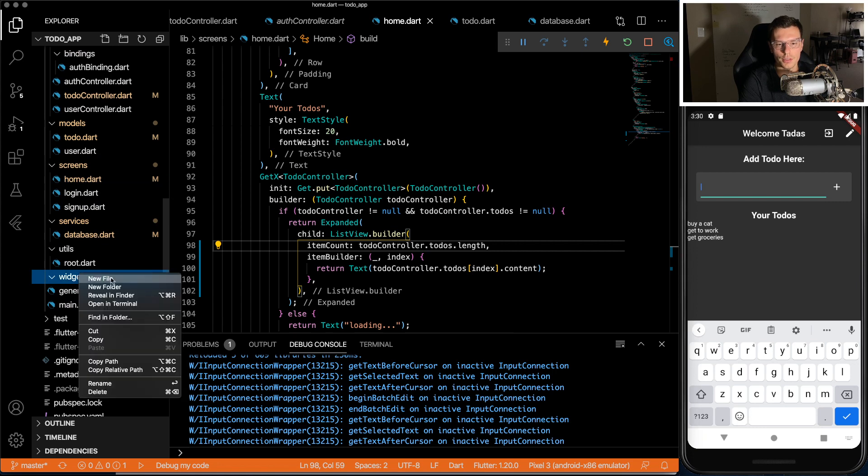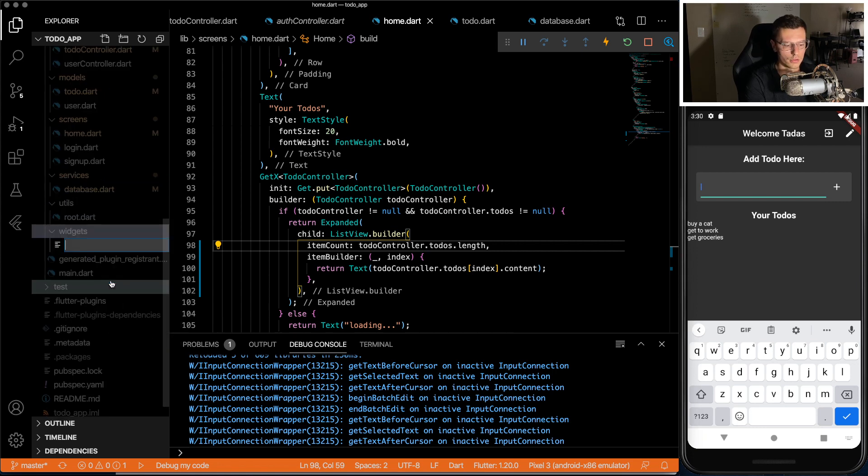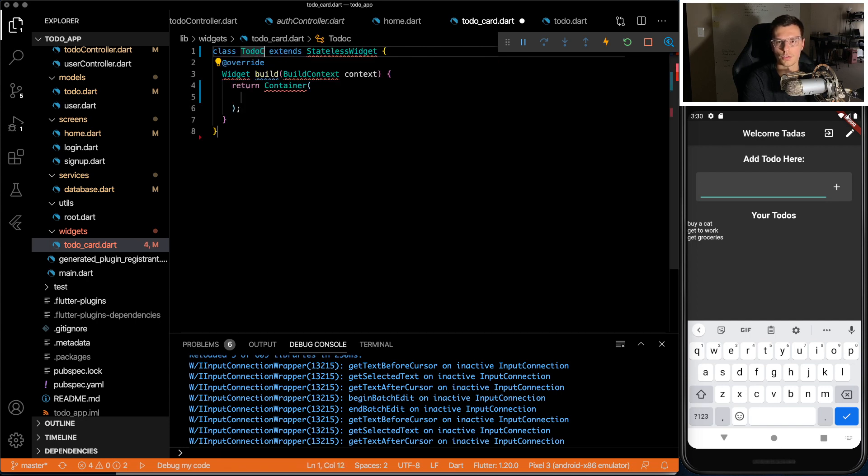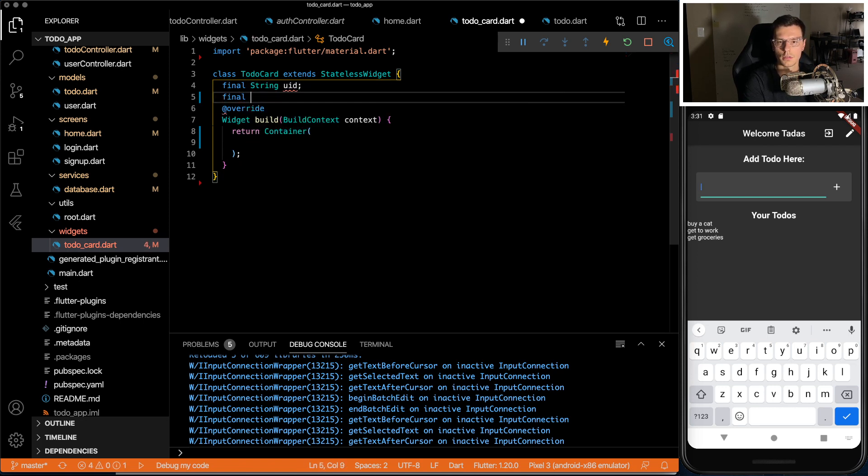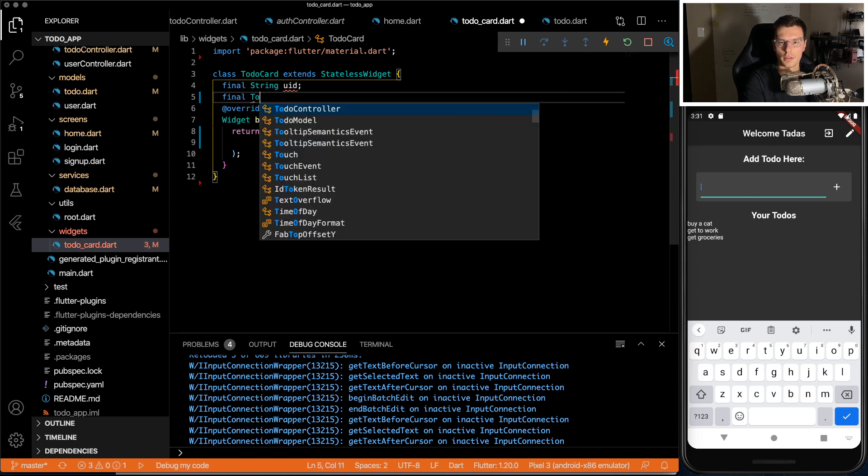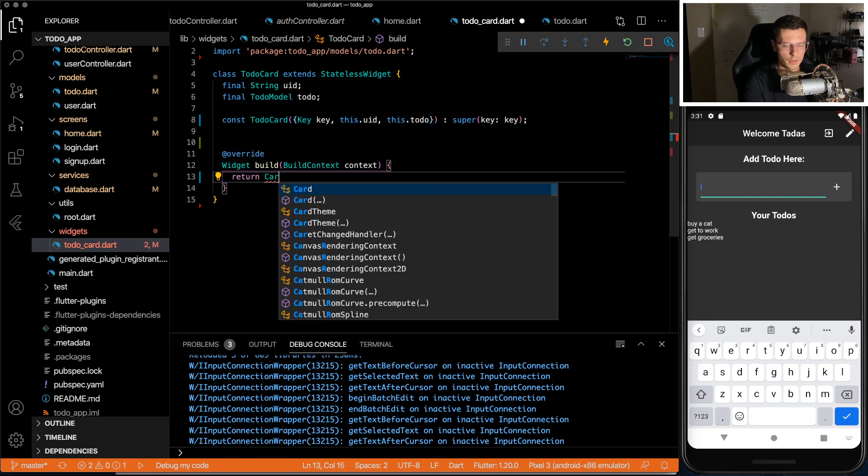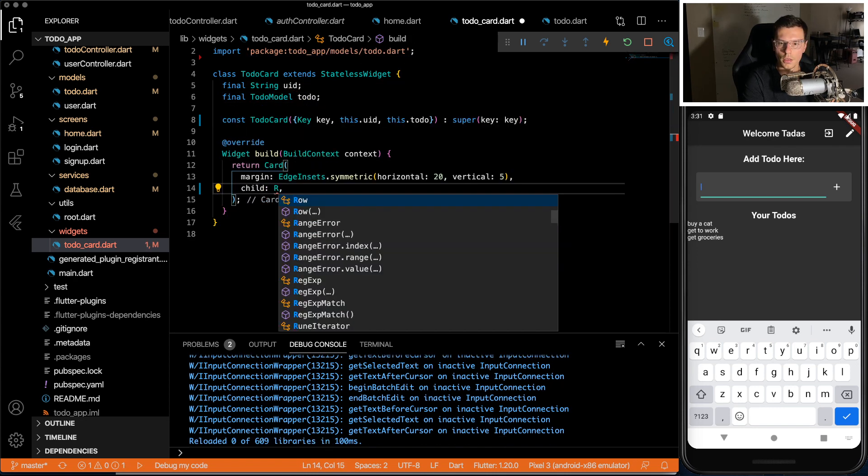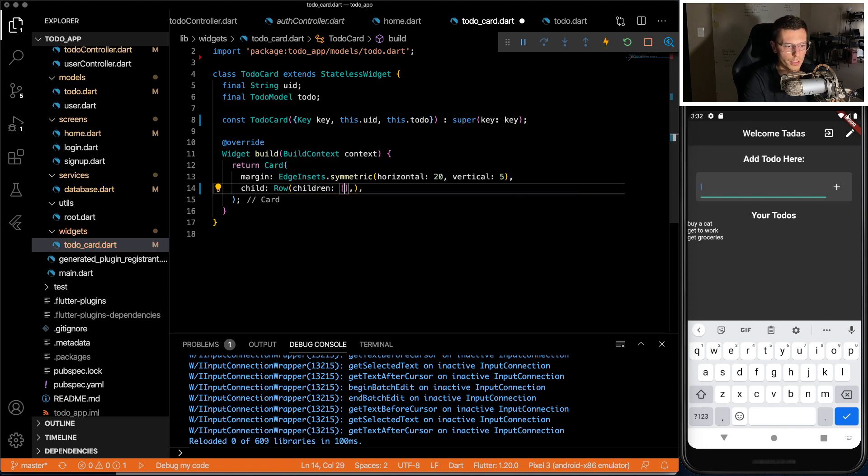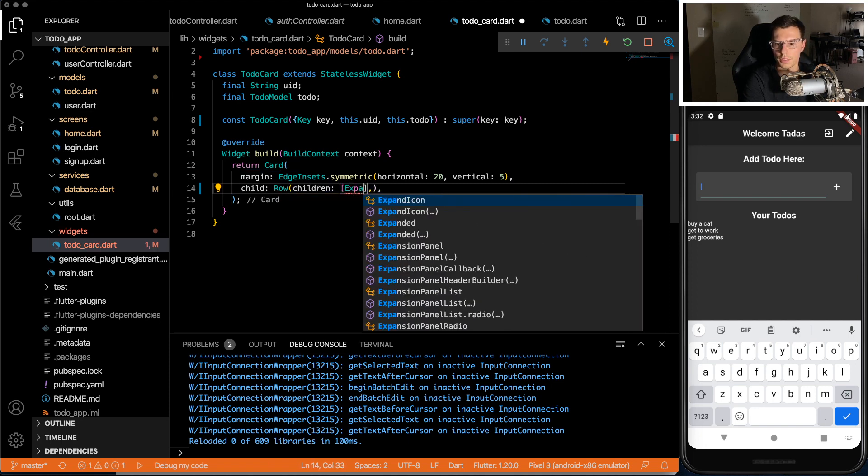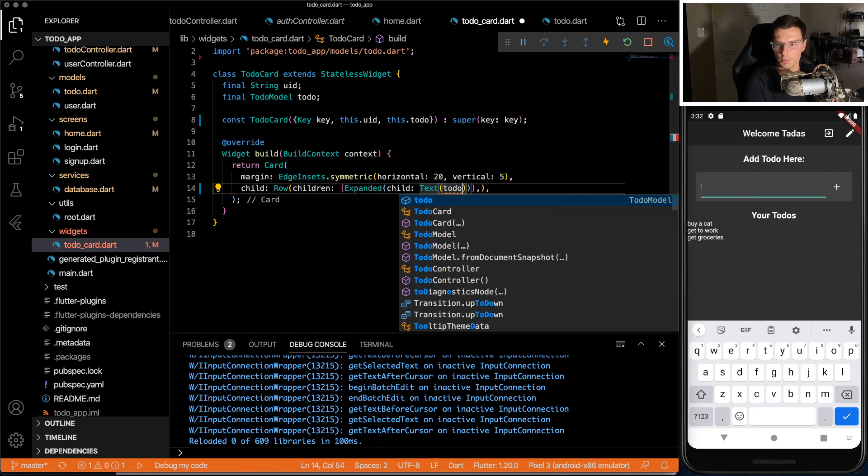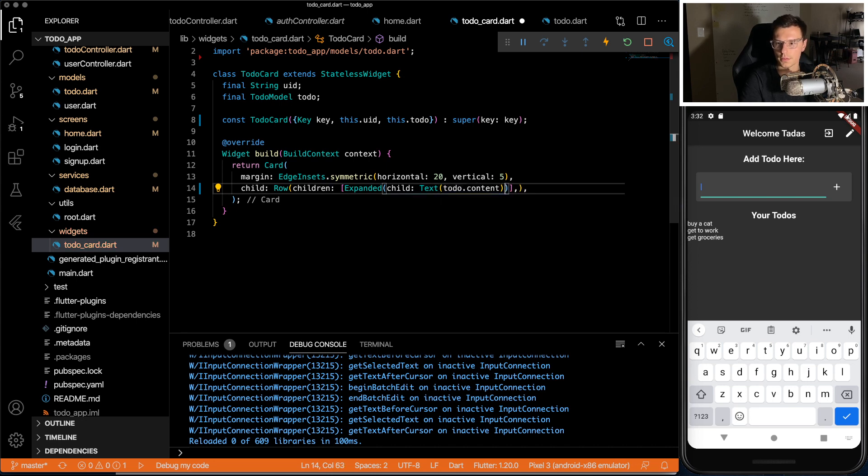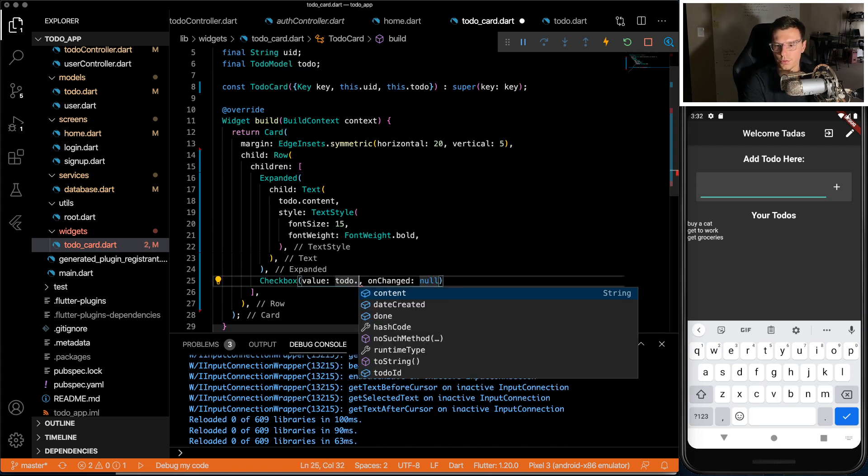So we're going to create a widget called to-do card. This will just be a stateless widget called to-do card. Inside we need to pass a UID and the to-do model that we want to display. Here we're going to return a card with a child of a row with some children in it. One's going to be an expanded widget with some text. That's going to be to-do dot content. We can give it some styling. And then we also need a checkbox.